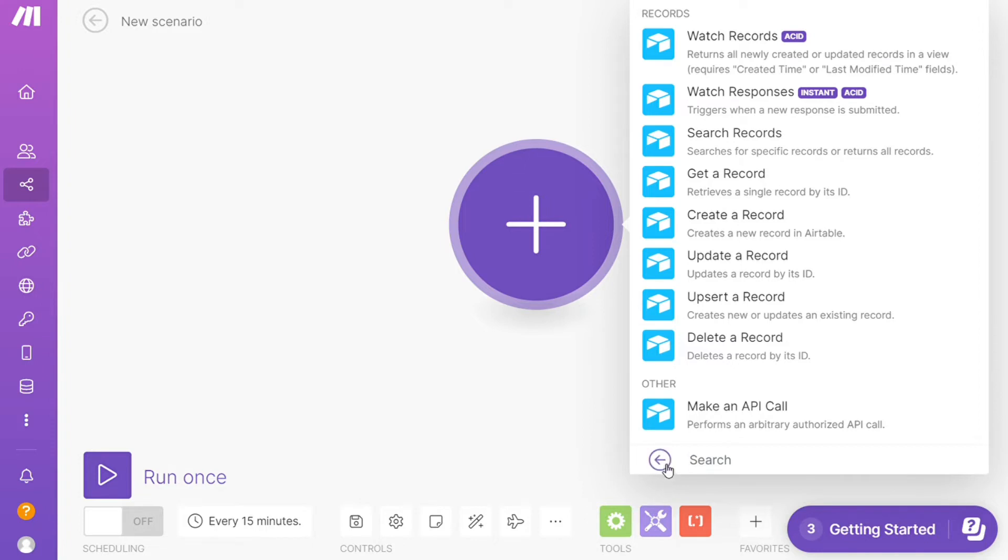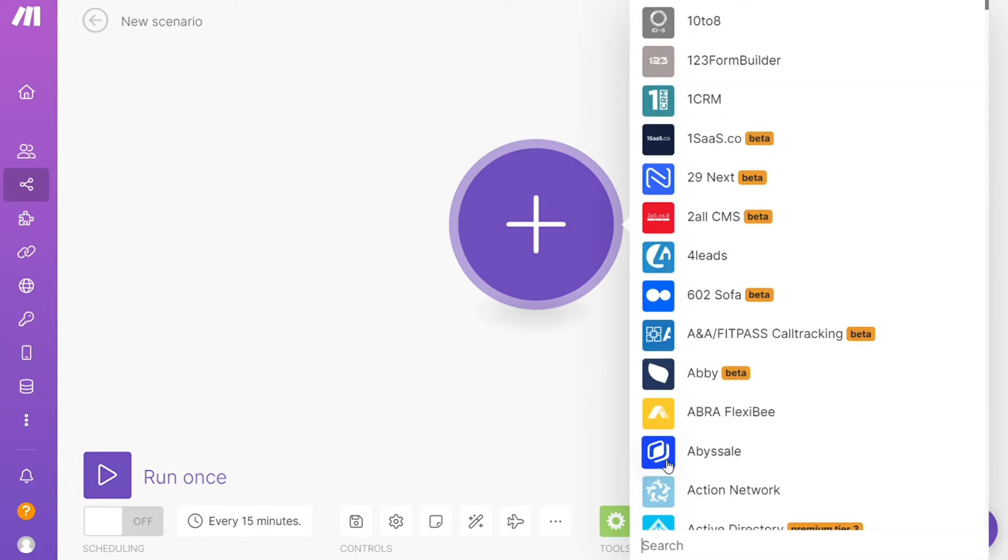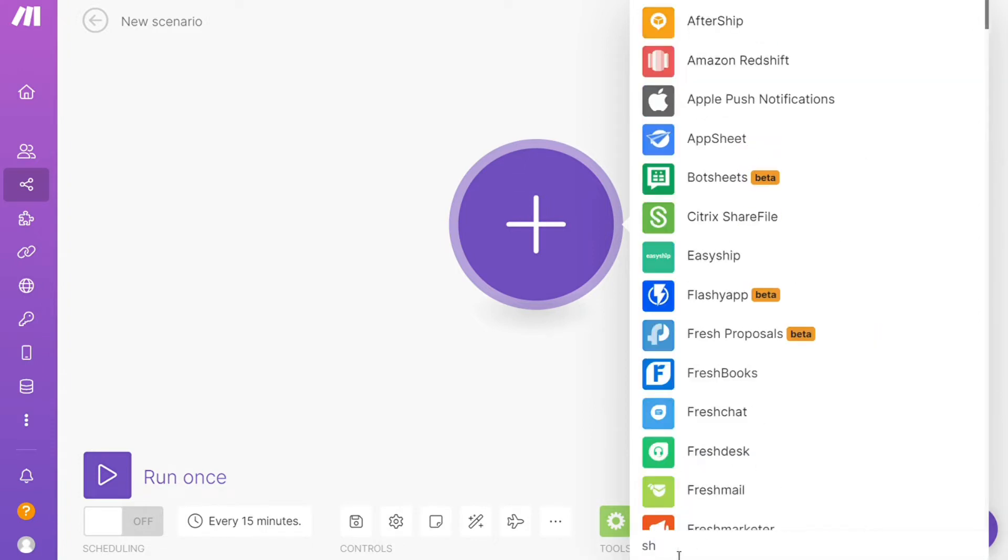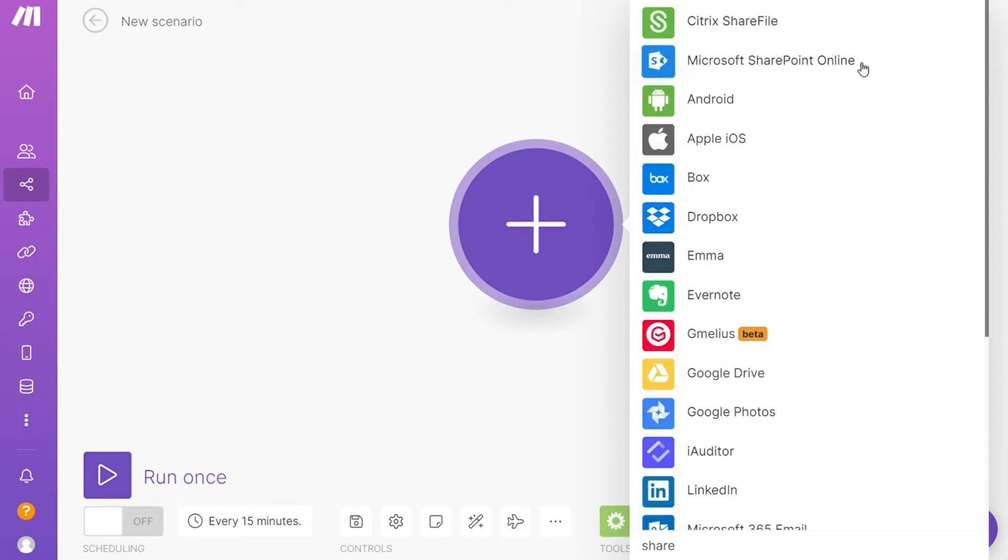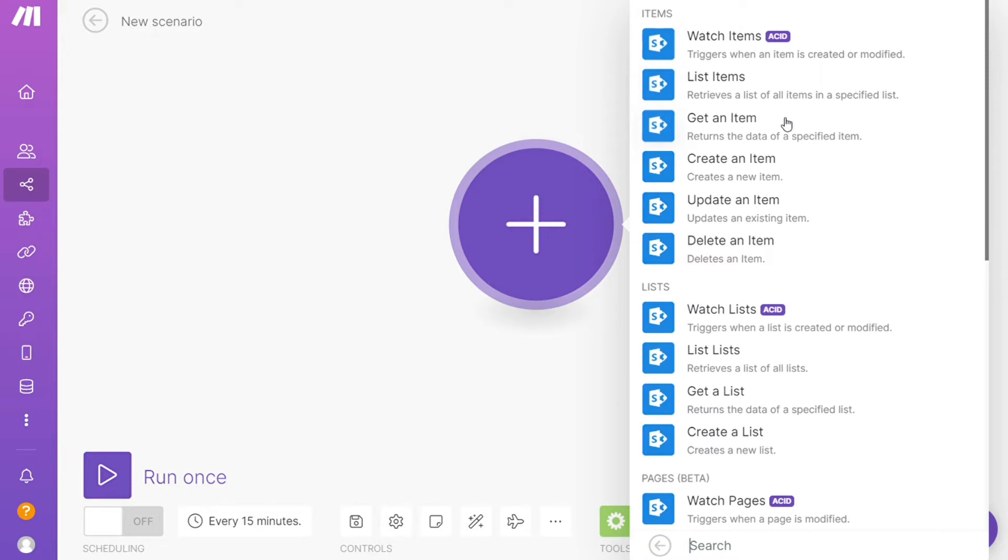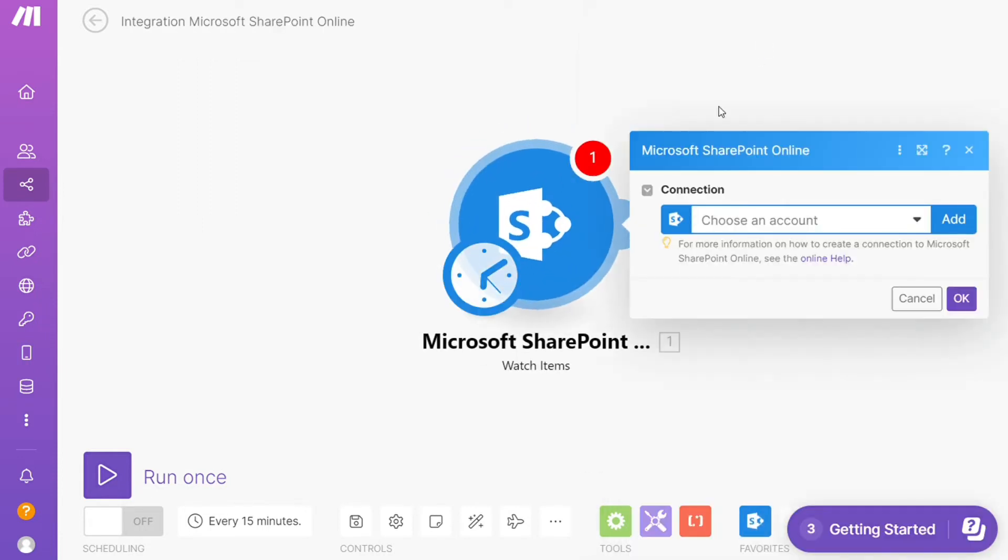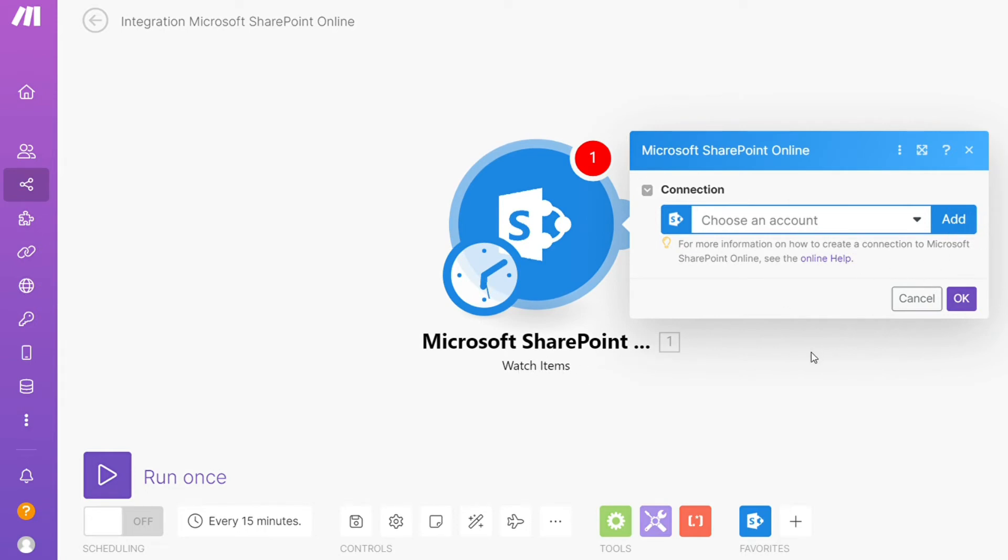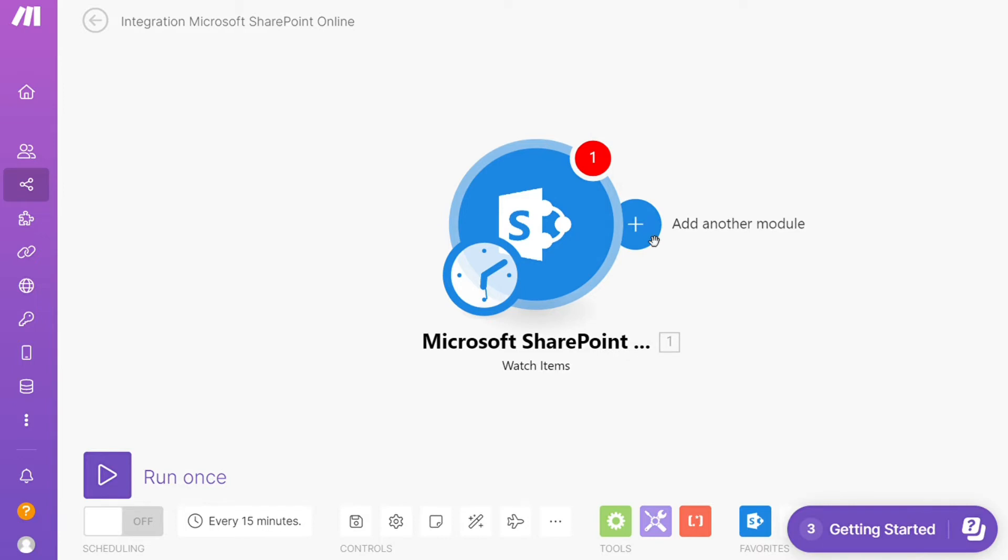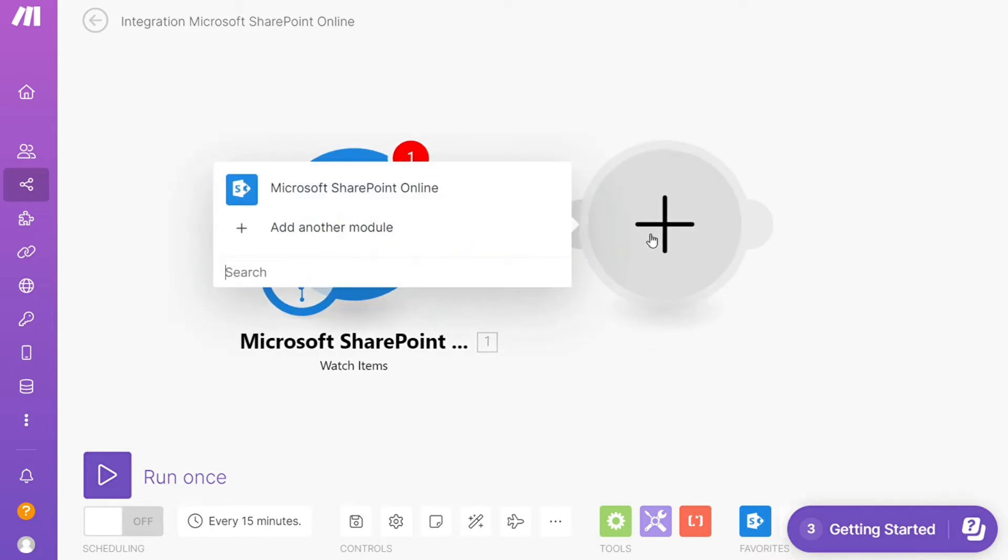I'm going to add SharePoint first. And as you can see, watch items, get an item, create an item, watch lists, watch pages. So you will choose which one you want. So I'm going to go with watch items. This is also specified down here what kind of module it is. Then you need to connect this with your account here, and after that, click the plus icon.